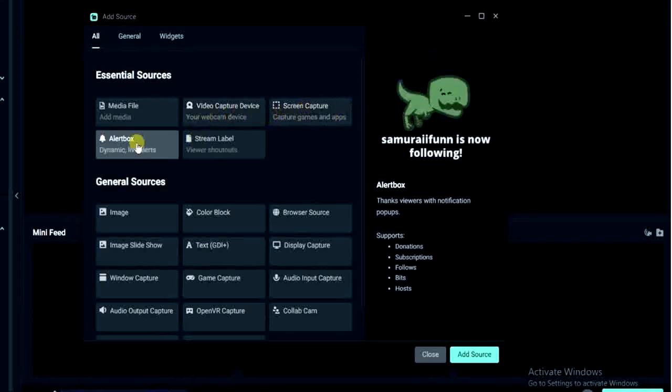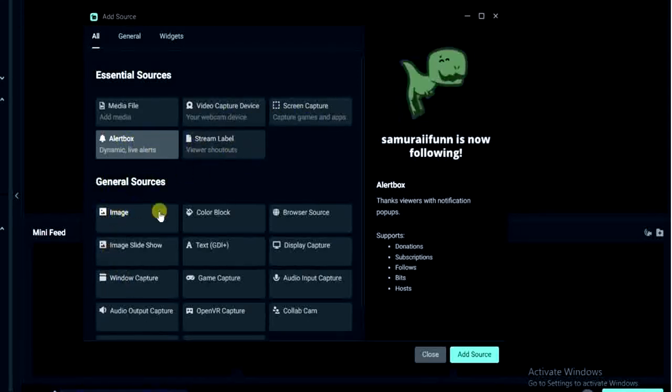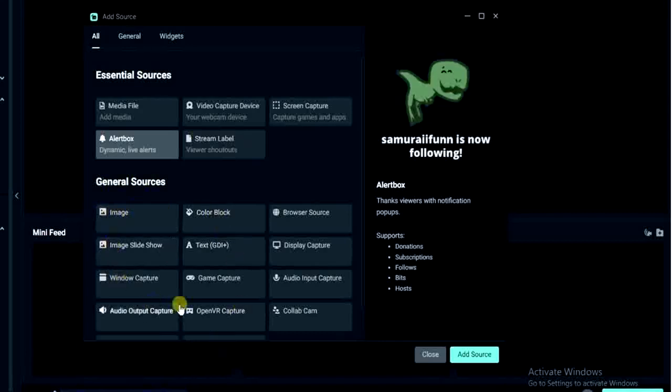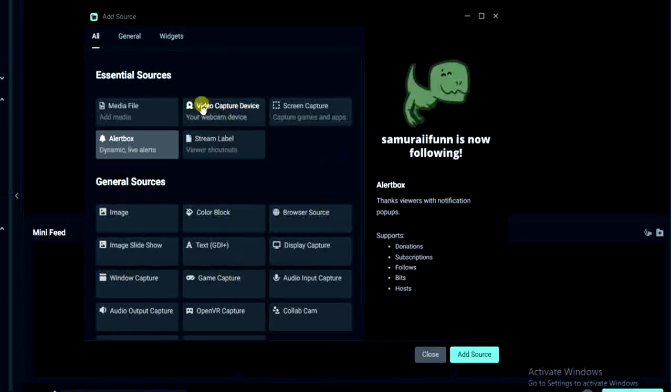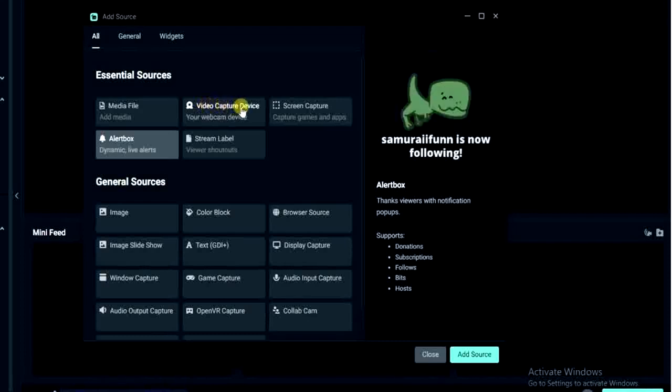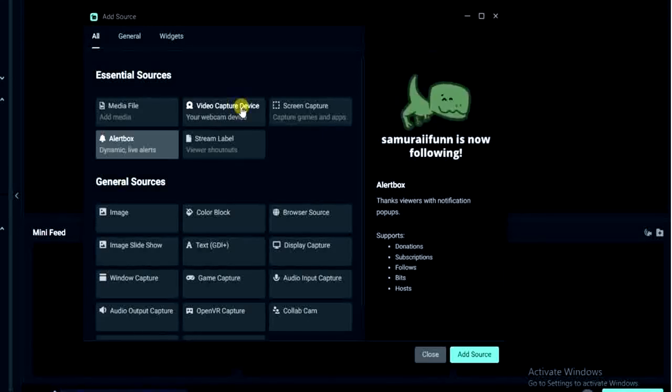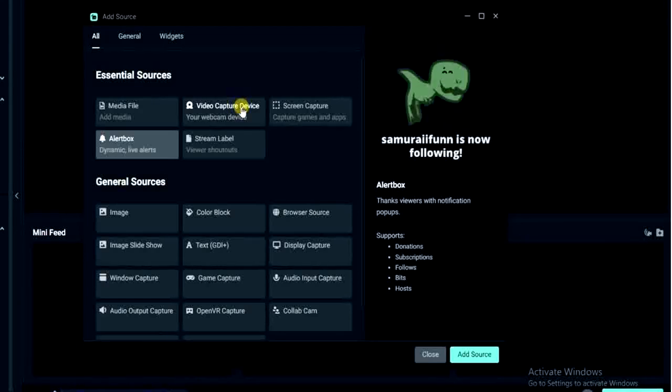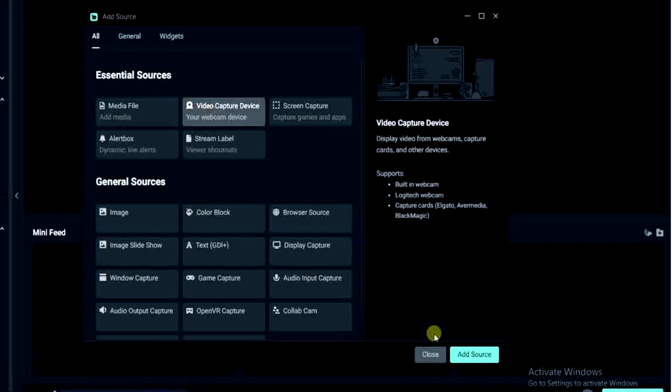We are going to select the video capture device because we want to use webcam to capture my face while recording, while going live on TikTok. So I'm going to select this video capture device and then I'll click on this add source down here.